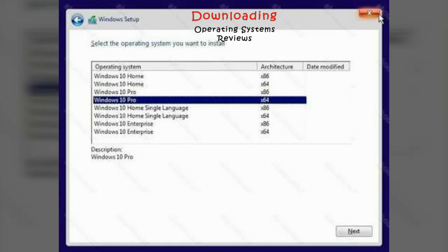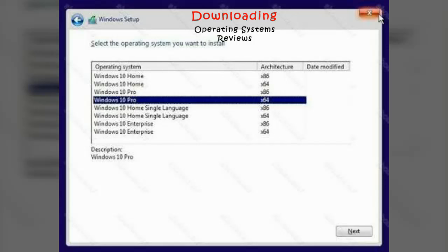This setup file contains Windows 10 Home, Windows 10 Professional, Windows 10 Home Single Language, and Windows 10 Enterprise. All versions are available for 32 and 64 bits.